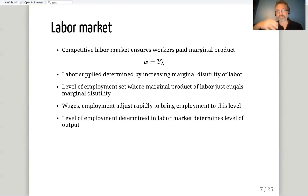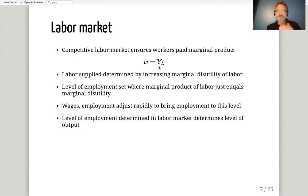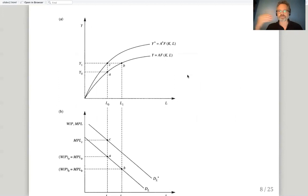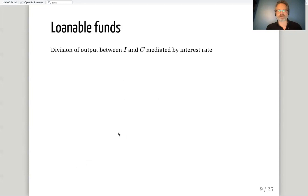We have flexible prices and rapidly clearing markets, so wages and employment will adjust rapidly to bring employment to the level where the wage equals both the marginal product of labor and the marginal disutility of labor. The level of employment determined in the labor market can then be plugged into the production function to determine the level of output. The production function and the labor market jointly determine a unique level of output.